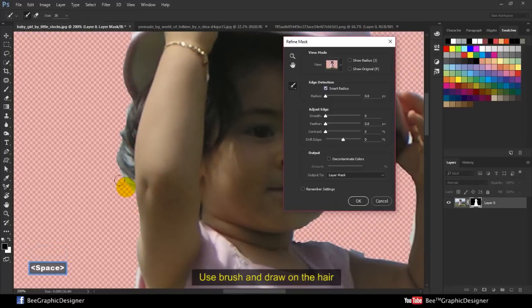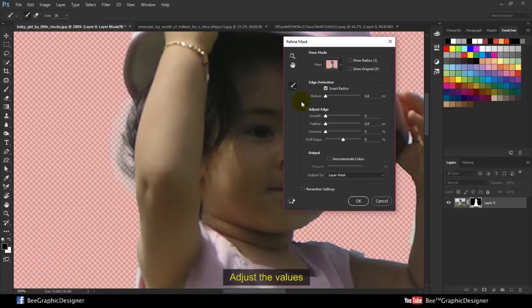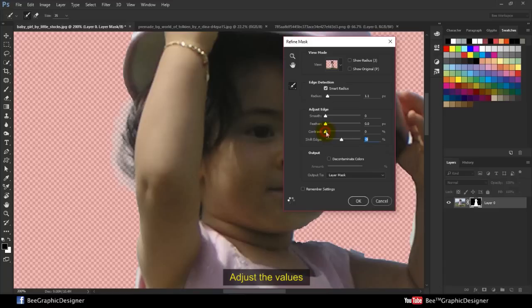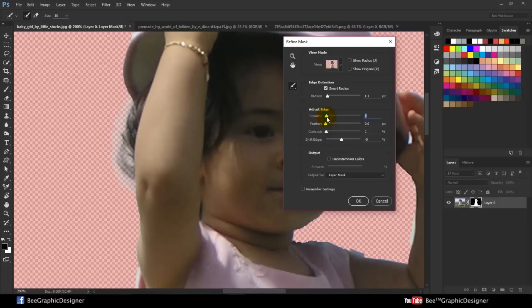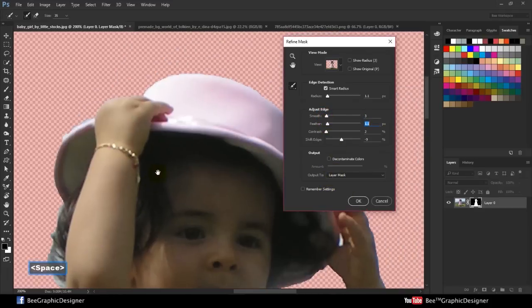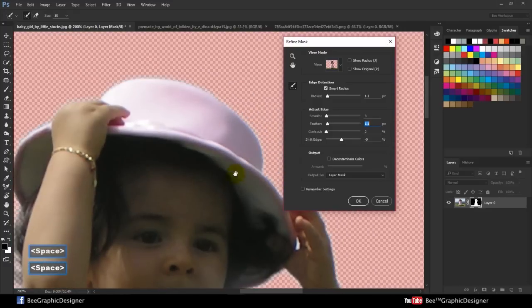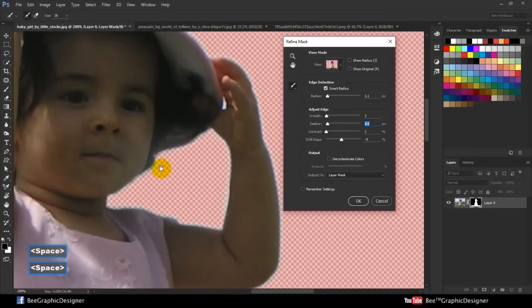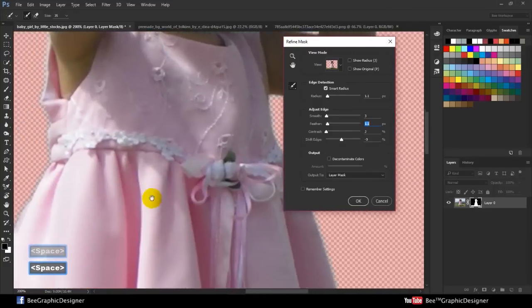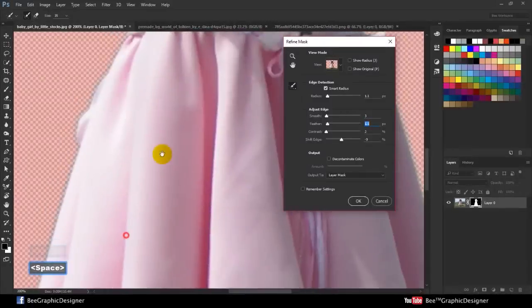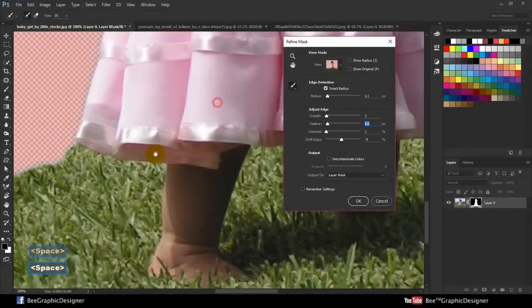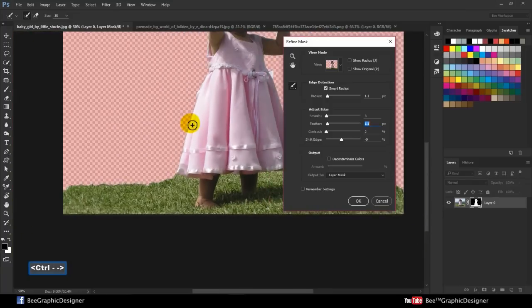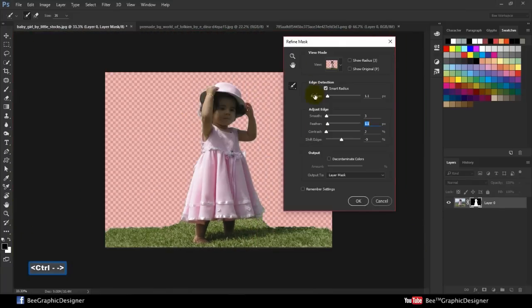Use the brush and draw on the hair. Adjust the values. Click OK.